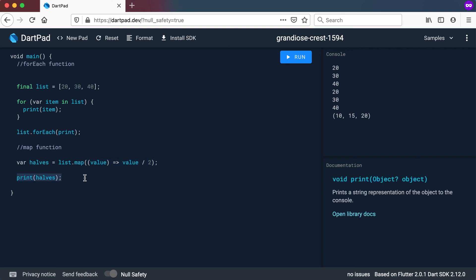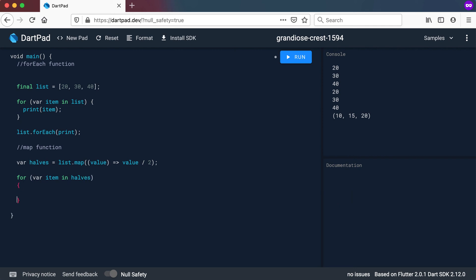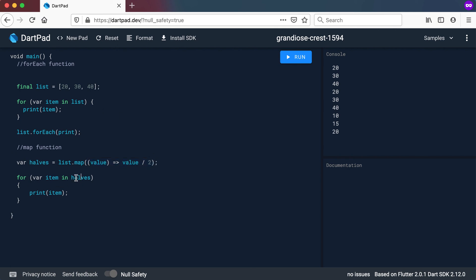So we can also try and print it out like this. Let's say for var item in halves. And let's print it out. And you can see now it works exactly like a list. But again, this part will only be calculated as soon as you are using it in the for loop.